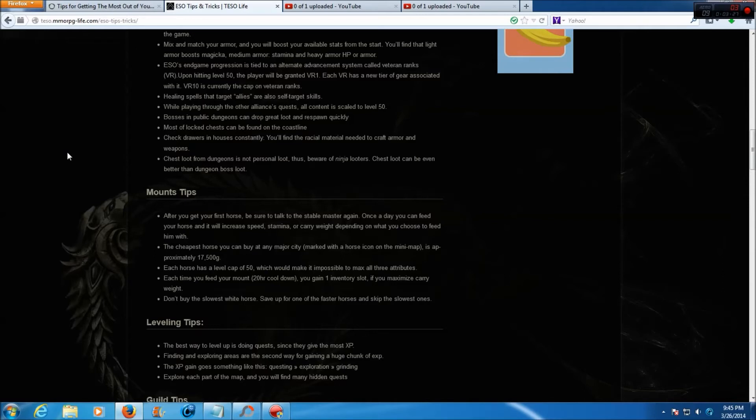ESO's in-game progression is tied to an alternate advancement system called Veteran ranks. Upon hitting level 50, the player will be granted Veteran rank 1. Each VR has a new tier of gear associated with it. VR 10 is currently the cap on Veteran ranks.